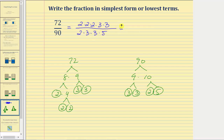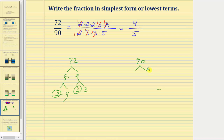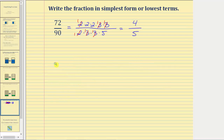Now that we have the prime factorizations, we can identify the common factors. Two over two simplifies to one, three over three simplifies to one, and three over three simplifies to one. Multiplying what remains: the numerator is two times two, which is four, and the denominator is just five. So four-fifths is the simplified fraction for seventy-two ninetieths. This is the prime factorization method, which is preferred because you can actually see the common factors.